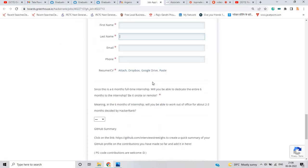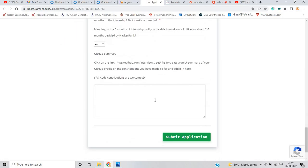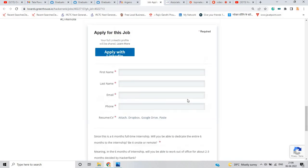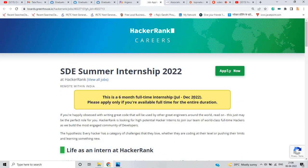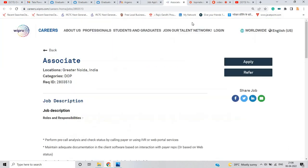So first name, last name, email, phone, resume, CV, contribution and submit application. This is one of the good opportunities from HackerRank.